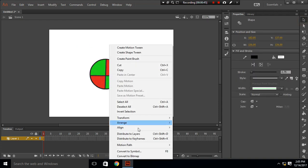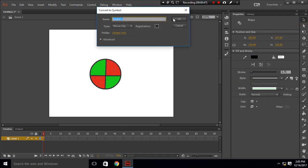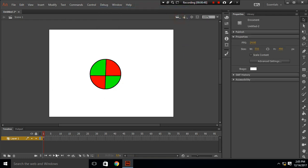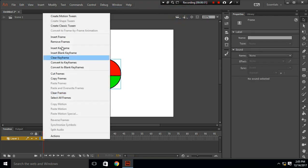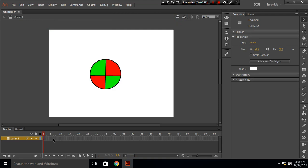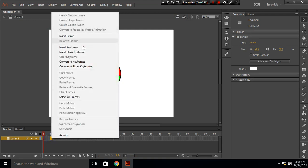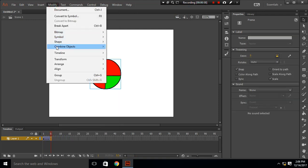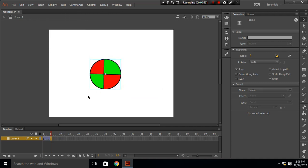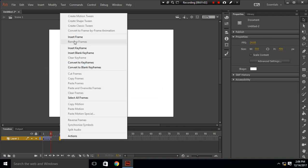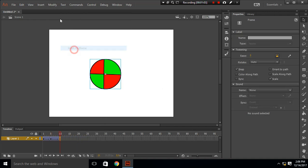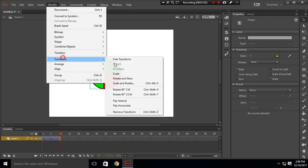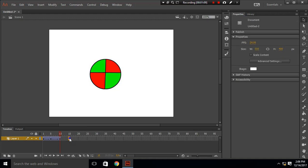I'm going to convert this to a symbol and create a classic tween. In each five frame I will insert keyframe and rotate this circle by 90 degrees clockwise four times so that it can cover 360 degrees.